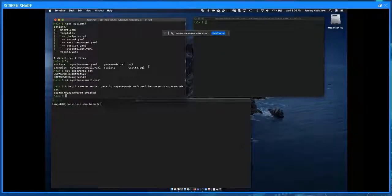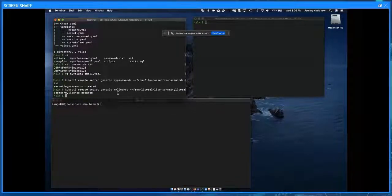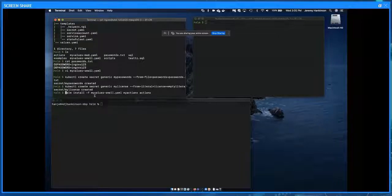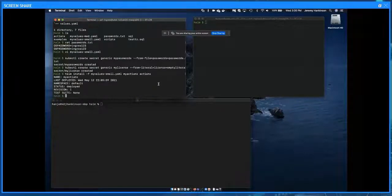The person doing deployments just specifies the secrets in the values file — here we're specifying a My License and a My Password secret. I'll create the secrets now. The first is from my passwords file. The second is the license file, but to show how the integration works, I'll first create a dummy secret with nothing in it called My License. Now with both secrets created, I can go ahead and deploy my Helm chart with a simple Helm install command, specifying the values file, the release name MyActianX, and the Helm chart.